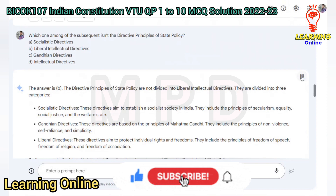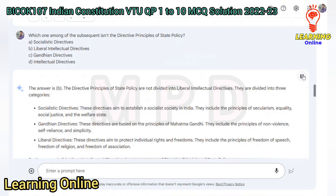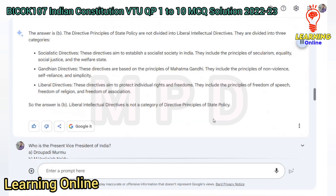The answer is B. The directive principles of state policy are not divided into liberal intellectual directives. They are divided into three categories: Socialistic directives, which aim to establish a socialist society and include the principles of secularism, equality, social justice, and the welfare state; Gandhian directives, based on the principles of Mahatma Gandhi, including non-violence, self-reliance, and simplicity; and Liberal directives, which aim to protect individual rights and freedoms, including freedom of speech, freedom of religion, and freedom of association. Liberal intellectual directives is not a valid category.